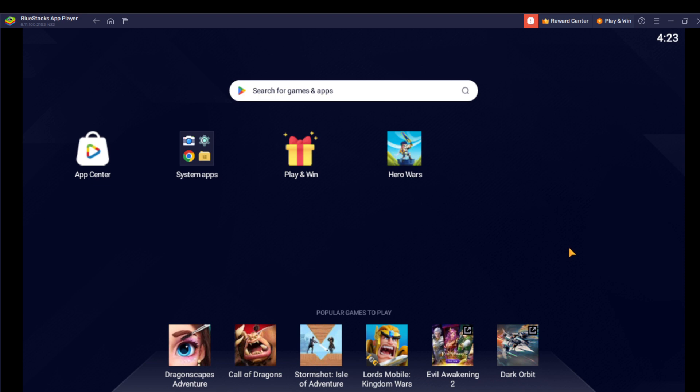This is how to zoom in and zoom out right here in BlueStacks. I hope this video helped you.